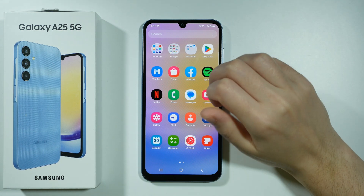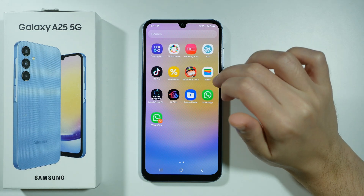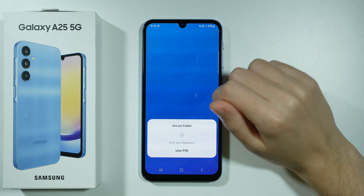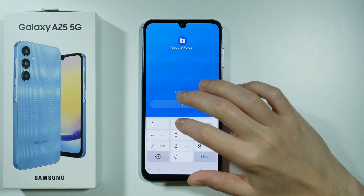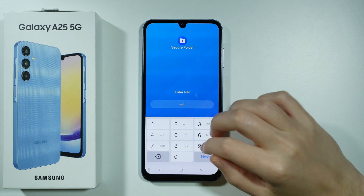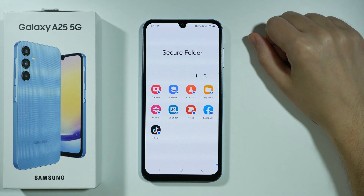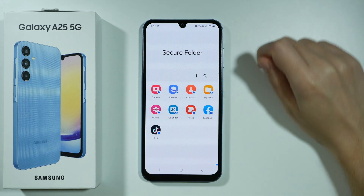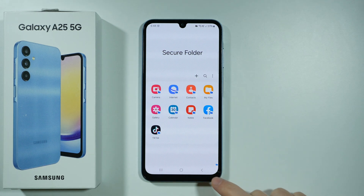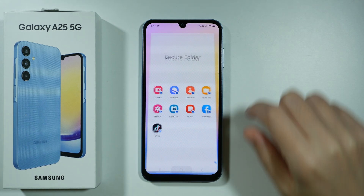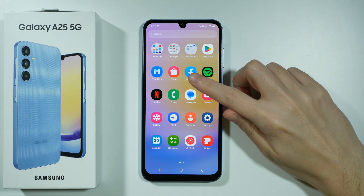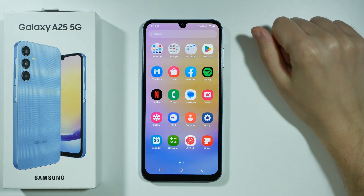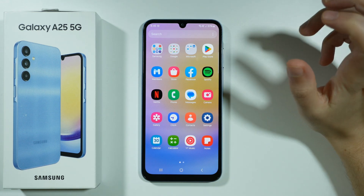Unfortunately, if you place an app in the Secure Folder, it doesn't mean that the app will be gone from the home screen or app drawer. For instance, you can see I have Facebook inside the Secure Folder, but if I open the app drawer, I also have Facebook there. That is, of course, a different app, but it is still Facebook.